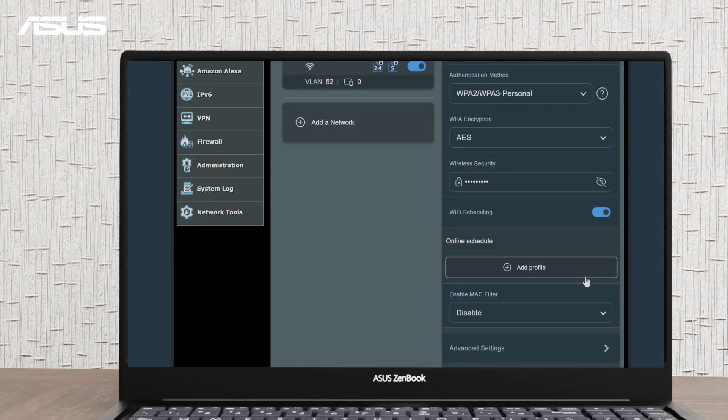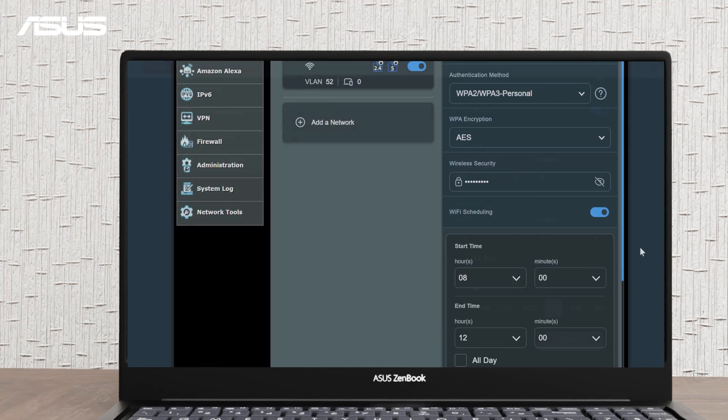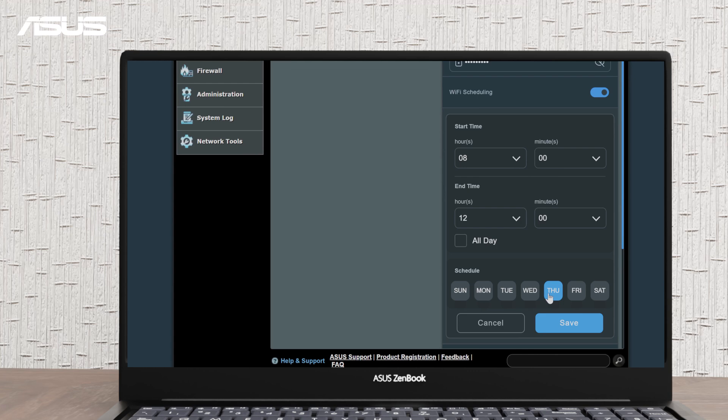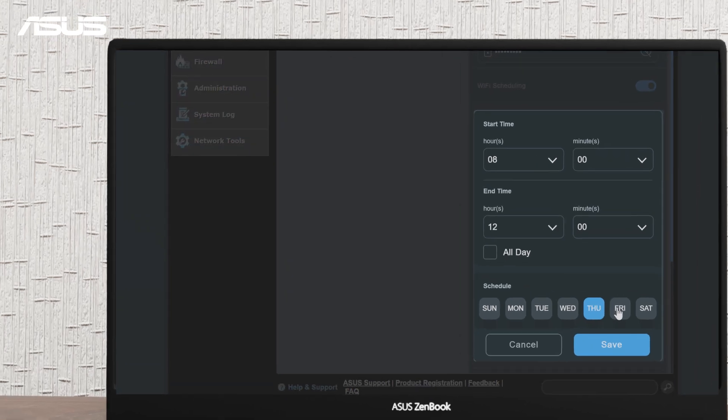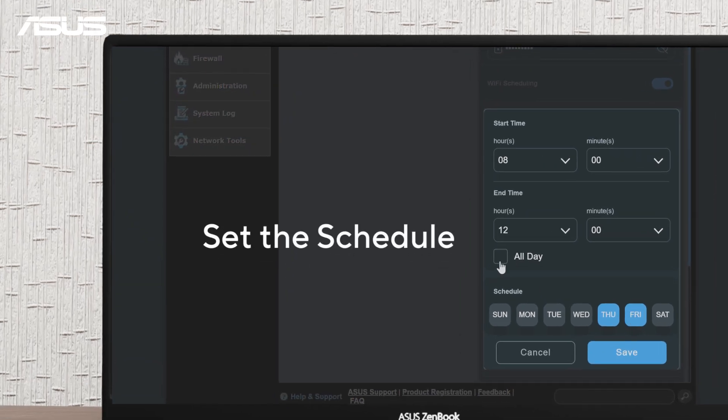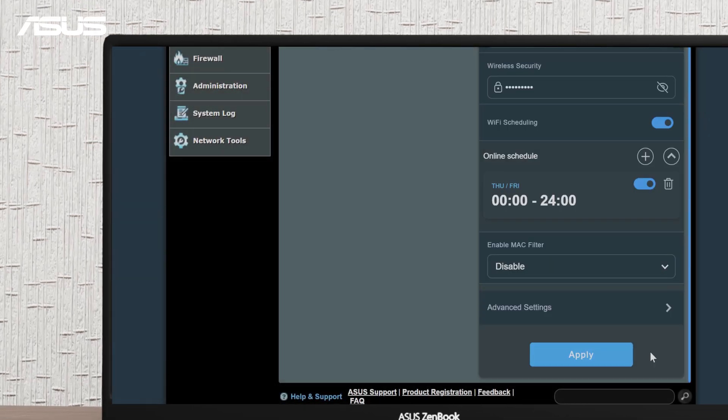Click Add Profile. Set the schedule. Save it. Then click Apply.